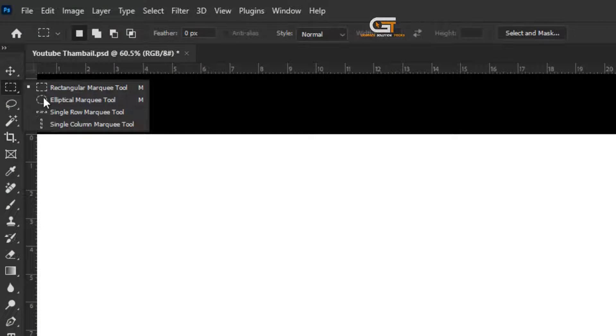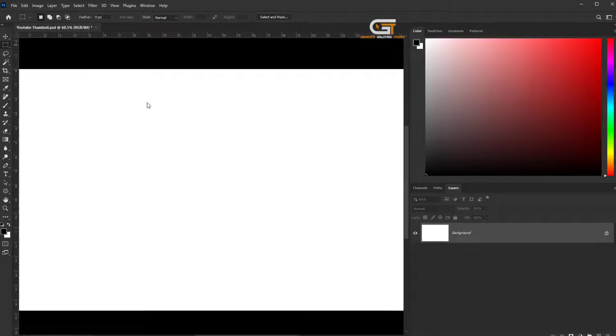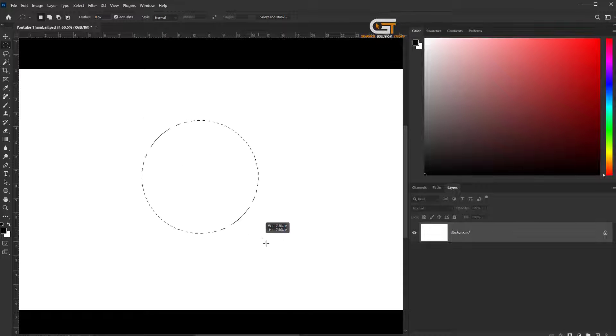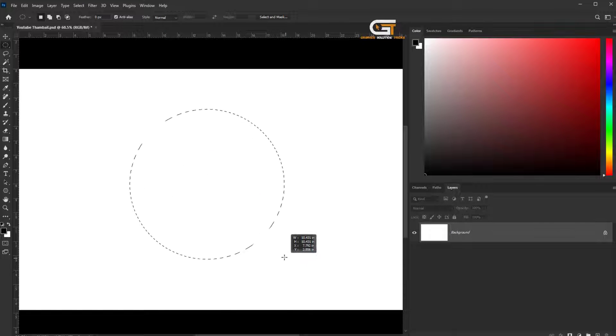First, go to select the elliptical marquee tool from the toolbar, and hold the shift key to create a round selection.